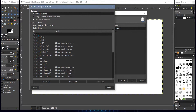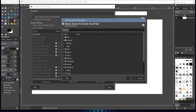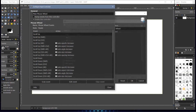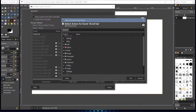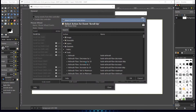So double-click scroll up, click it, and then double-click it. Then scroll down through the list to the Tools section, and what you're looking for is tool increase size.